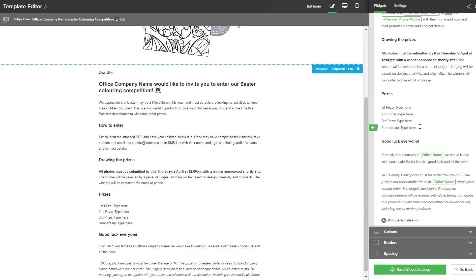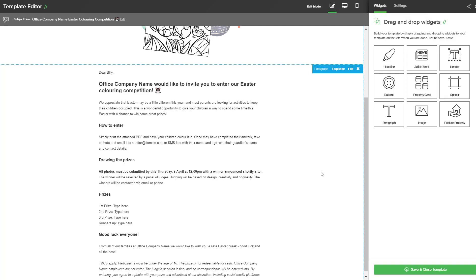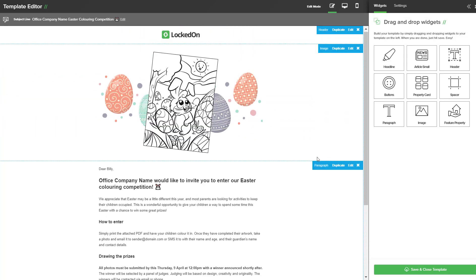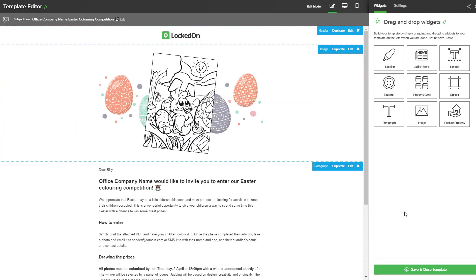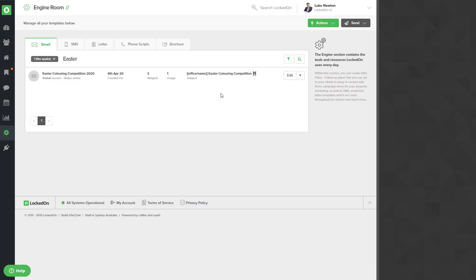Once you have added all your prizes and adjusted when it will be drawn, make any other changes you need to the text and hit the save widget settings. Once you have saved all that you can save and close the template.